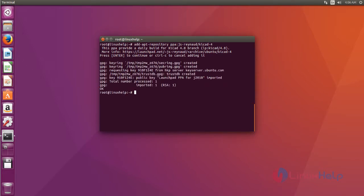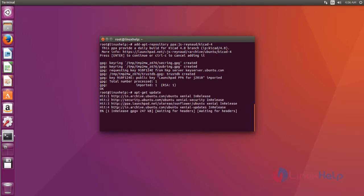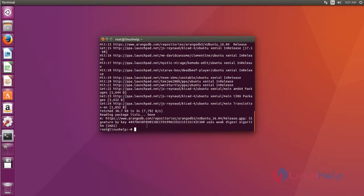Okay, now the repo file is added. Next, you update your apt source by using the apt-get update command. Type the command, then hit enter. Okay, that's it. Now the apt source update process is completed.